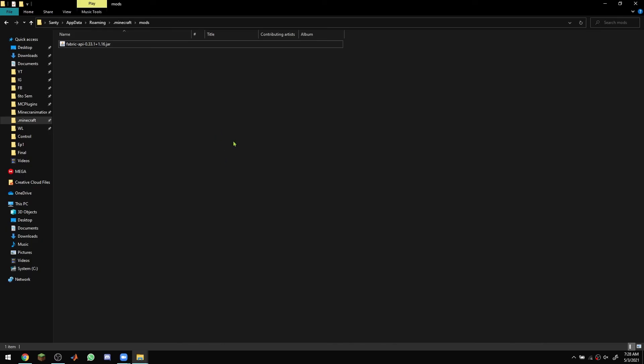The same thing applies for your Minecraft launcher, make sure that you have this version 0.33.1 and that should fix it.